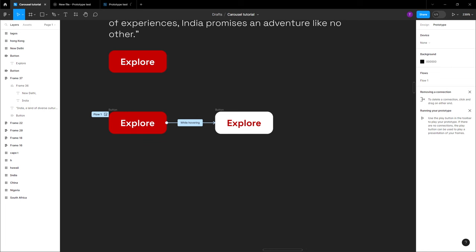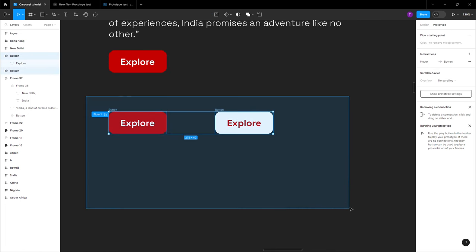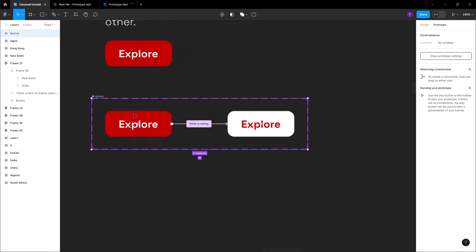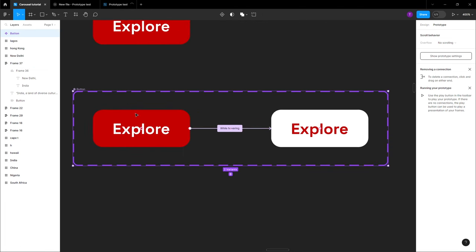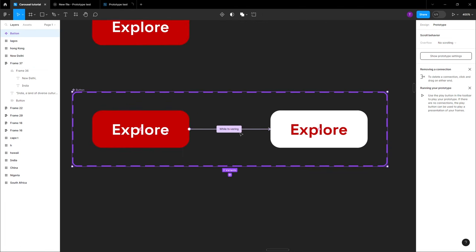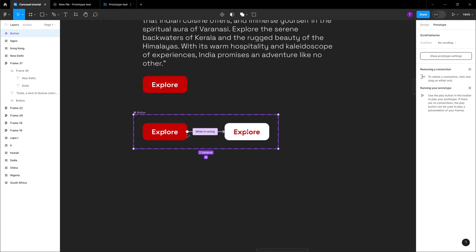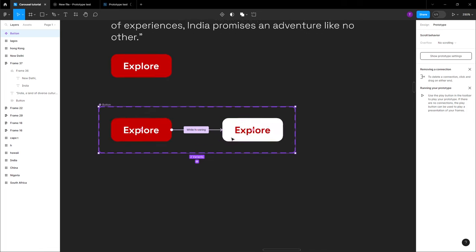The next thing is to convert this to a component set. Click everything and then click 'Create component set.' Once you create the component set, you'll be able to have this information displayed properly.